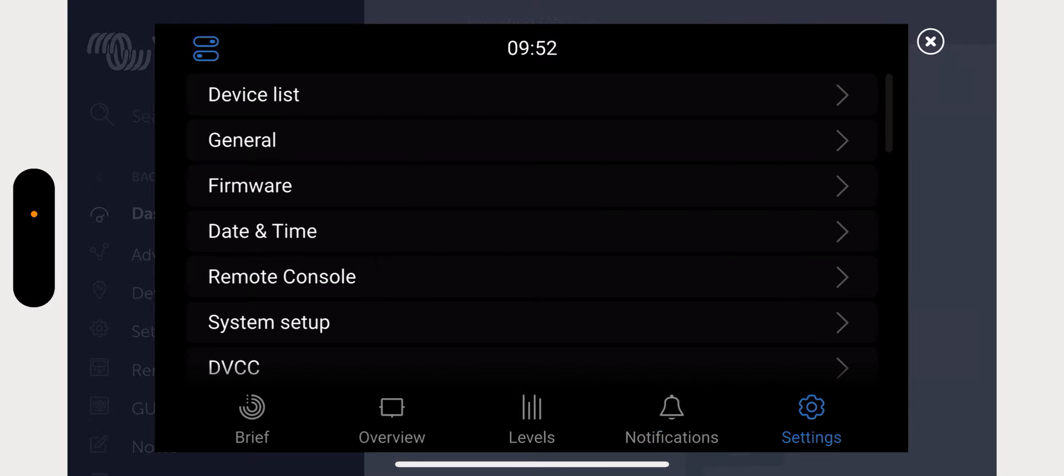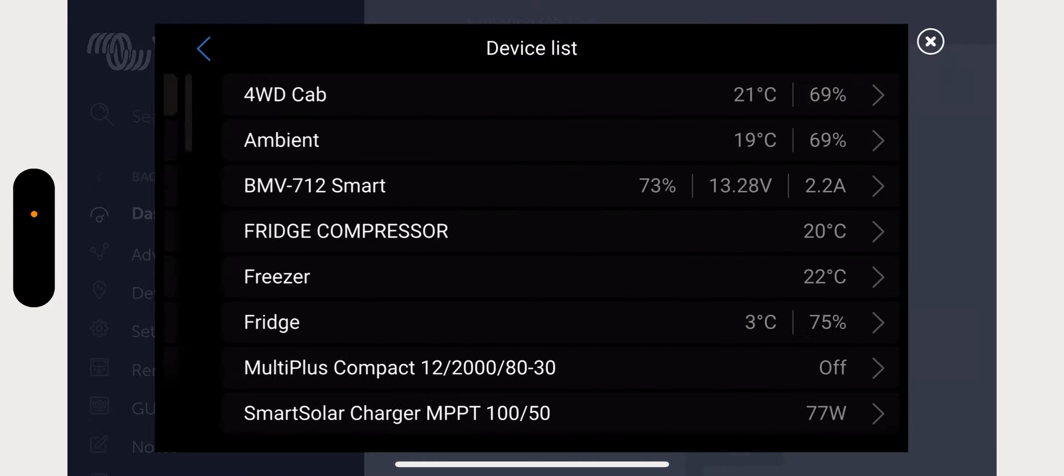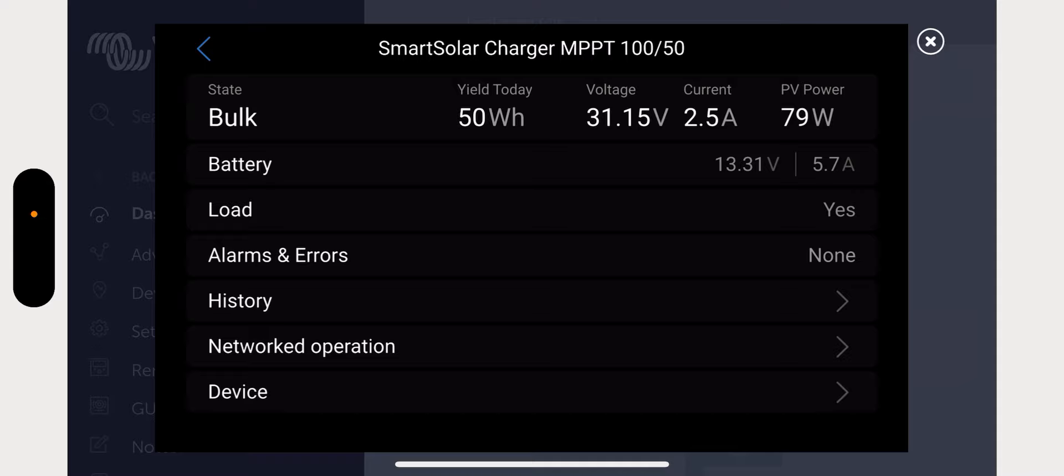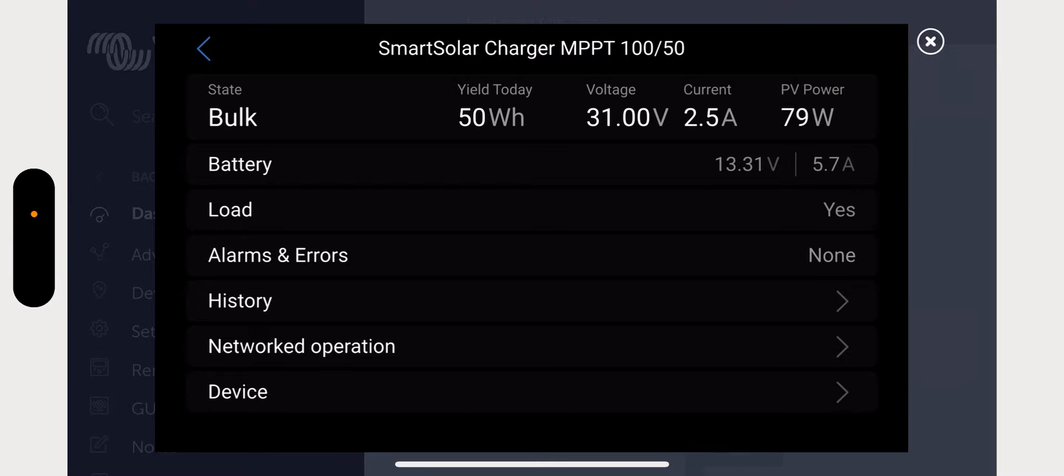So I thought I'd show you. And then you've got your notifications here, and then you've got your settings. And when you go into the settings you can go into device list. And let's show for example, I've got my Smart Solar charger here. So that you can see there's more information here. You can see there's 50 watts that so far has been produced from it. Right now it's at 79, 80 watts. Now it is a 440 watt solar panel.